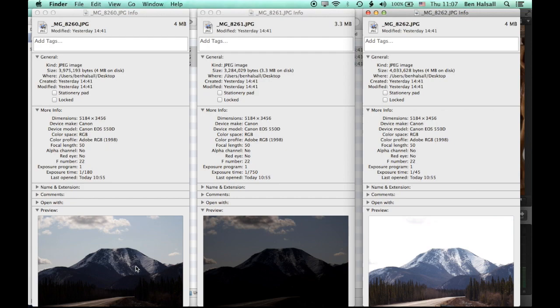So here you can see I've got three images, one which has the normal exposure, but you can see in this picture we've lost the detail of the trees and some of the mountain.